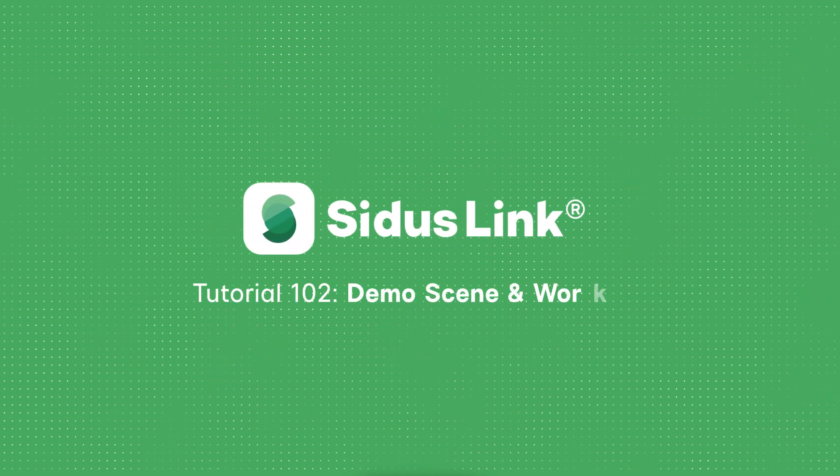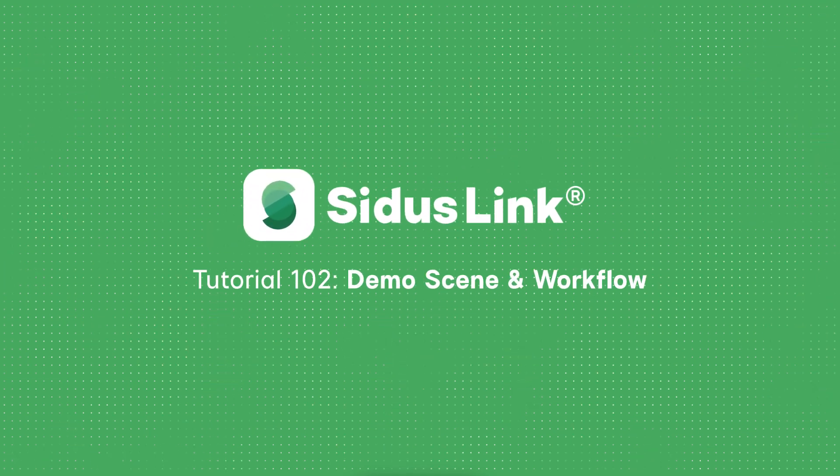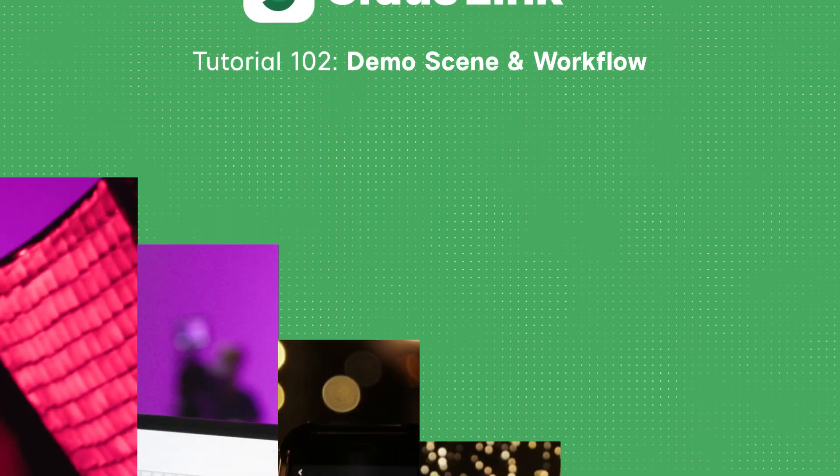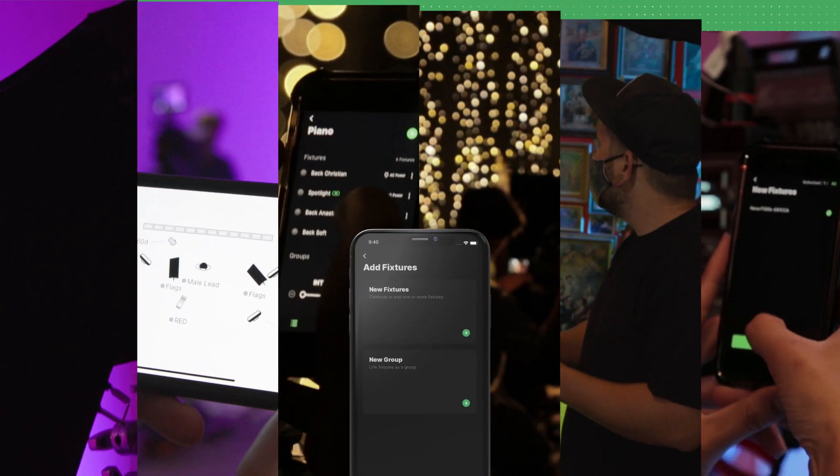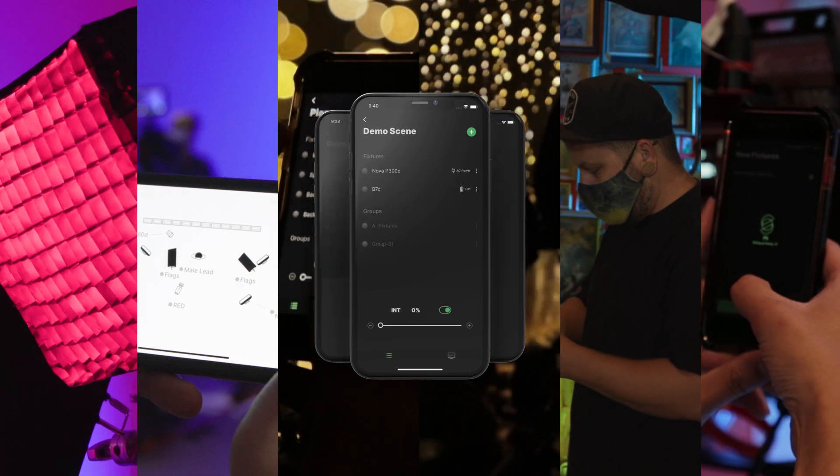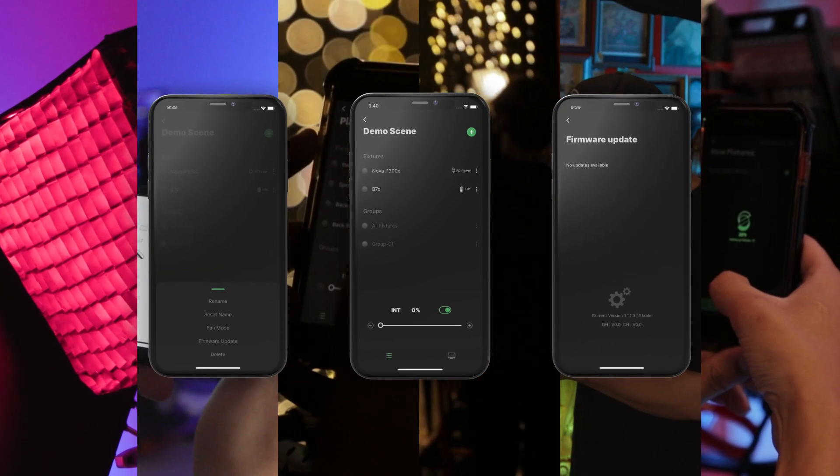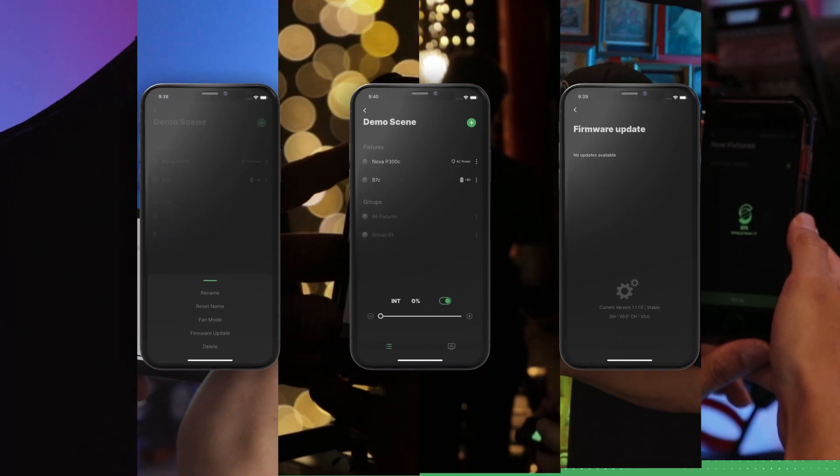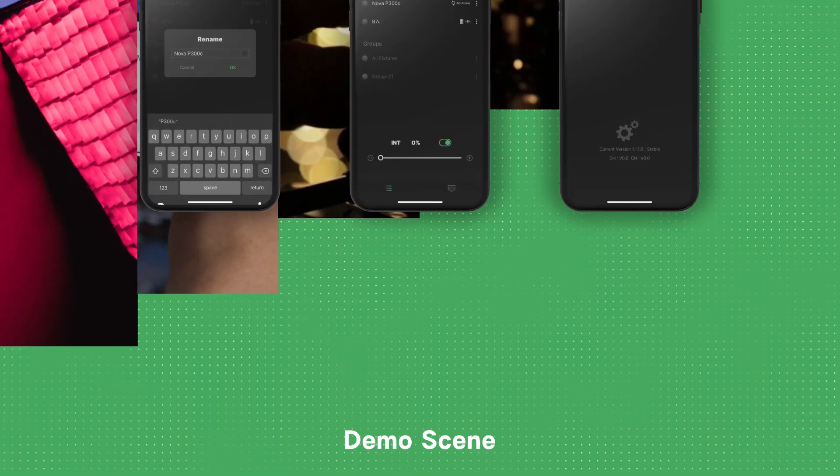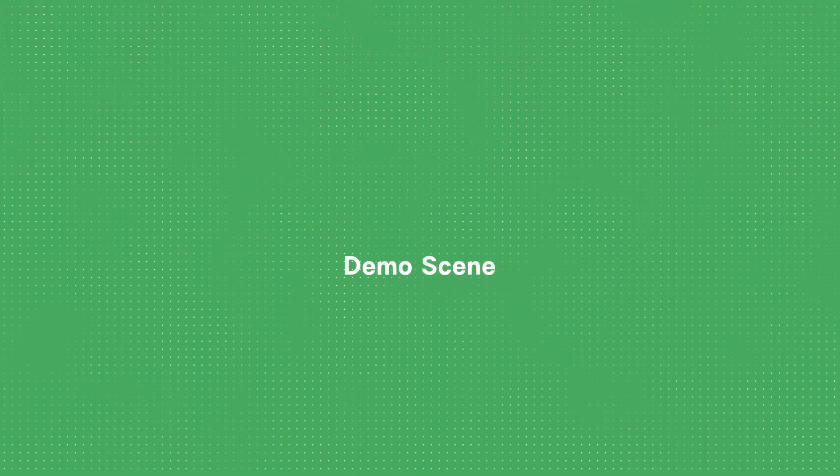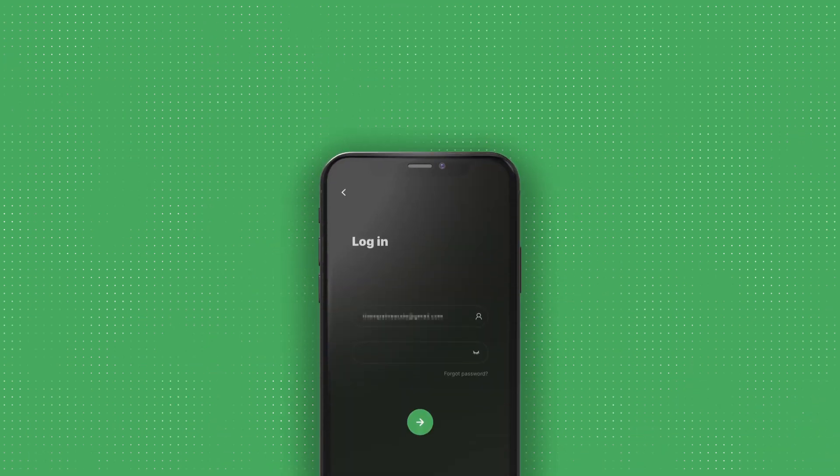Hey, it's Sarah, and welcome to the user guide for SidusLink, a wireless lighting control system. This video will help you understand how to use the demo scene to explore the SidusLink interface and workflow.